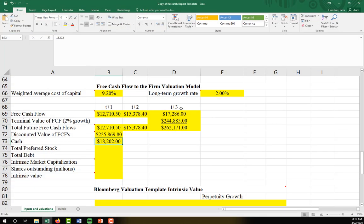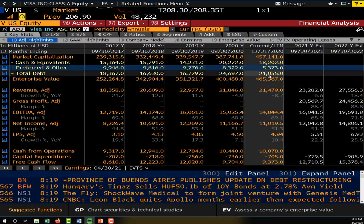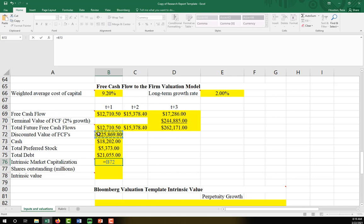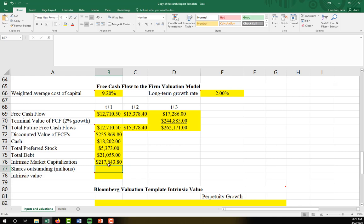Here's our preferred stock and our total debt. Now we calculate our intrinsic market capitalization. We're going to do this by taking our discounted value of the firm — you can think of this as the enterprise value — adding in our cash, and then subtracting out all of the various liabilities and preferred equity. So minus our preferred stock and minus our debt. This gives us $217.6 billion, which tells us the intrinsic value of Visa's market cap.